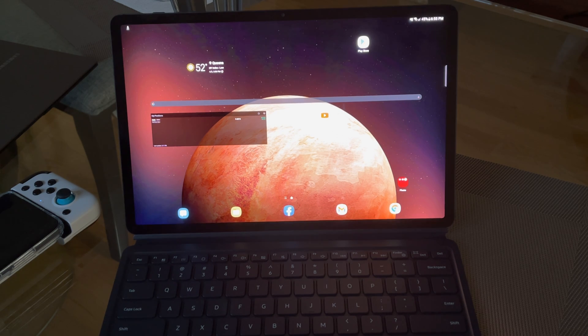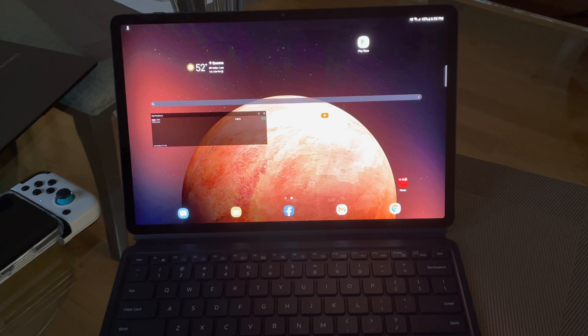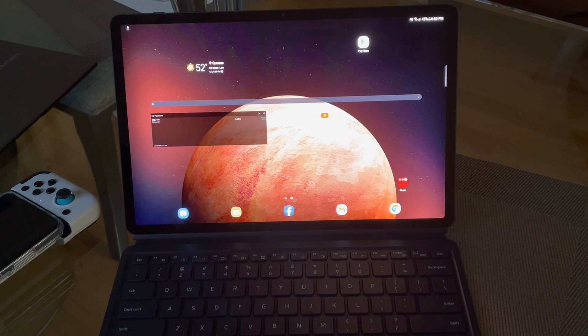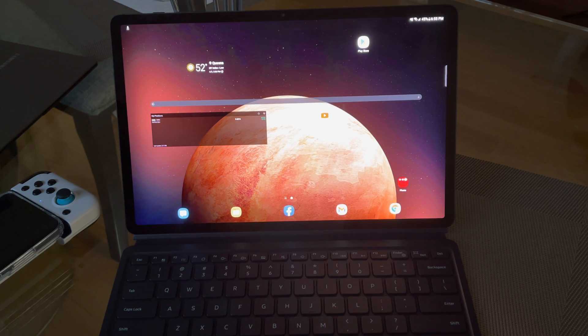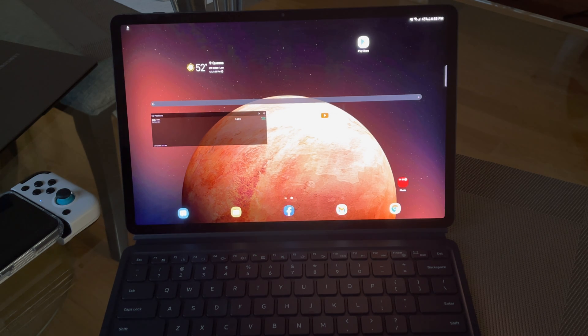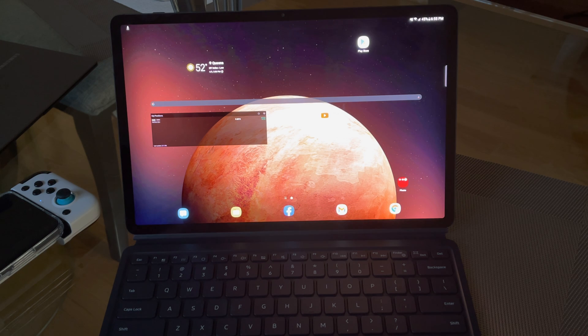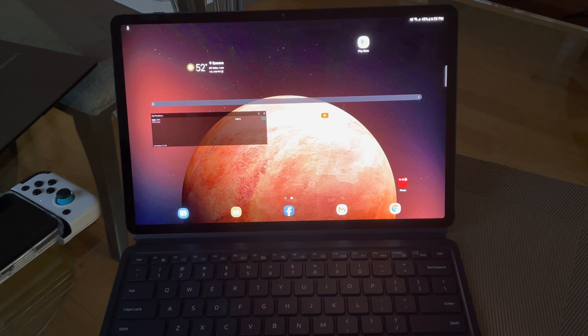Hey guys, welcome back. This is Samsung Galaxy Tab S7 Plus 5G. I'm not reviewing the device, but if you want me to review it, post your comments below and we'll see what we can do about that.